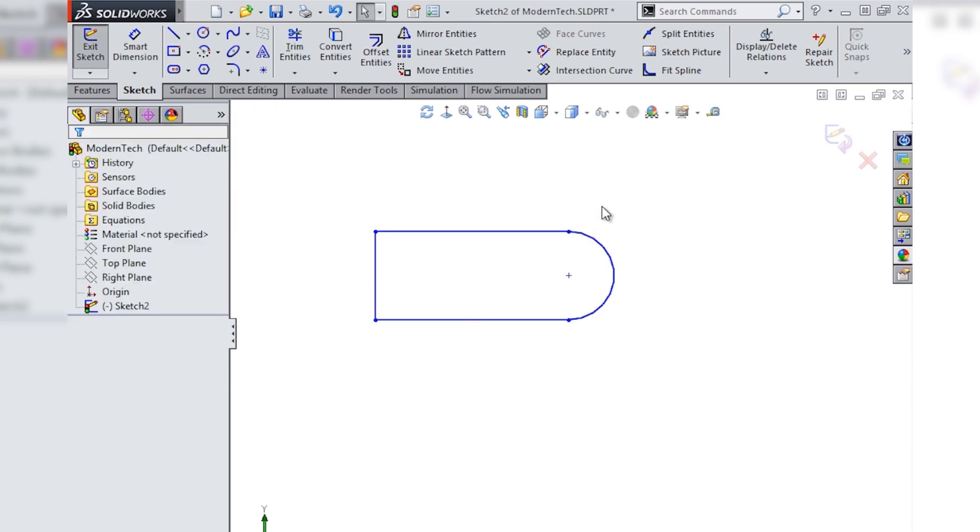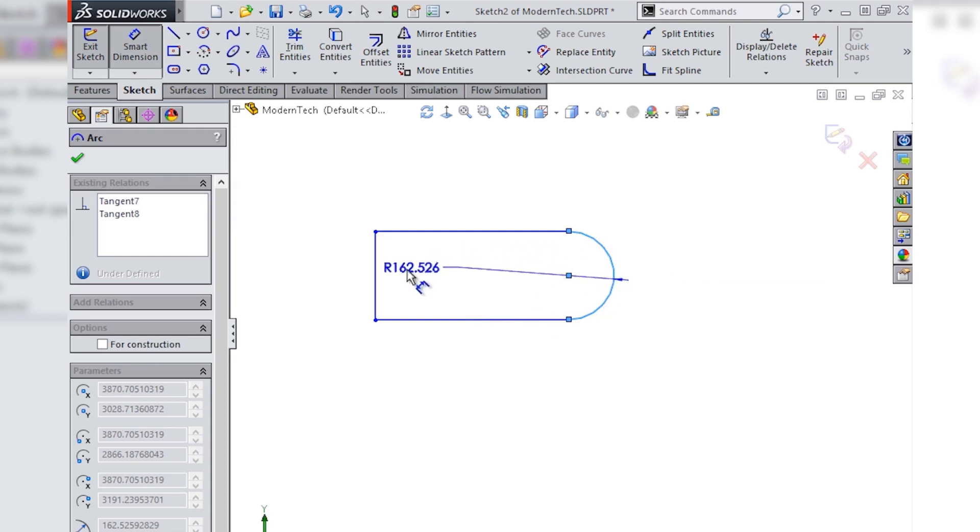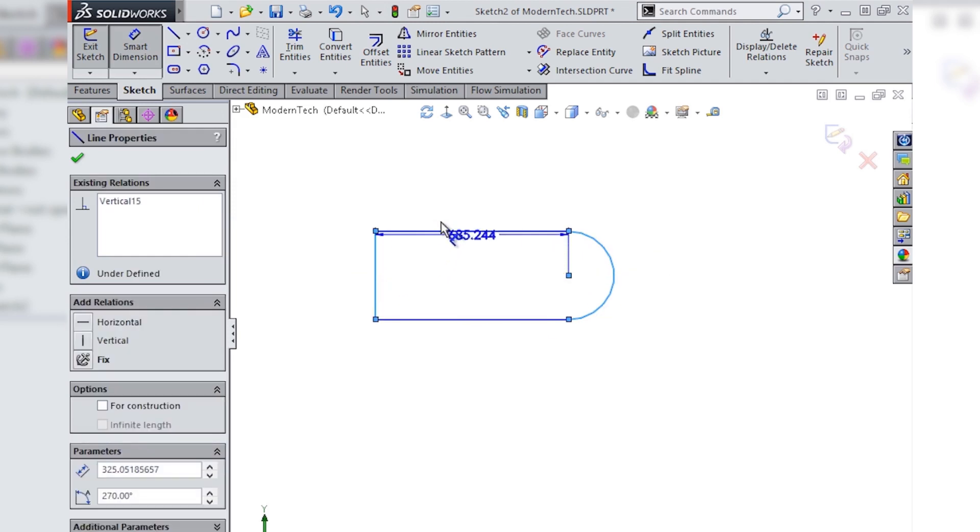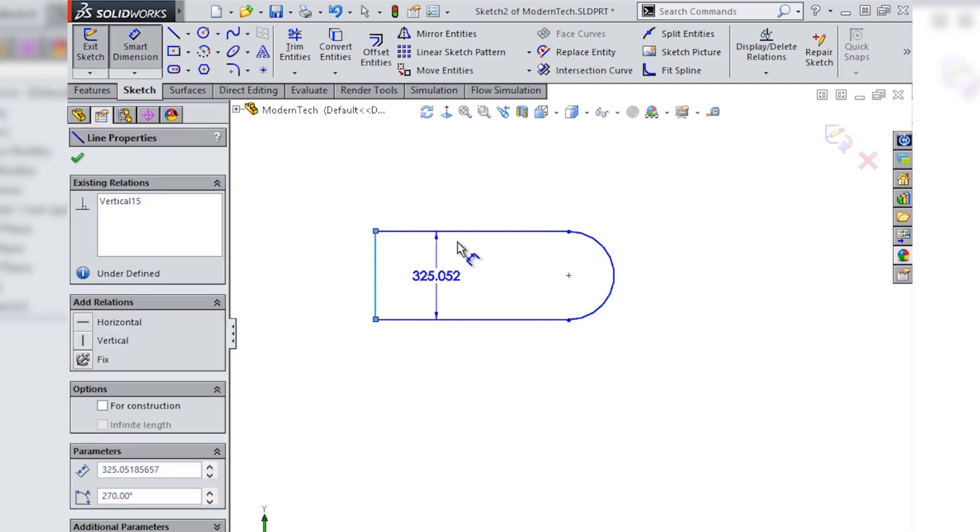Now with the outline sketched we'll need to add dimensions, but it can often be difficult to dimension to the tangency of the arc without knowing this little trick. As you can see, when dimensioning to an arc SOLIDWORKS will always dimension to the center point of the radius unless you tell it otherwise.